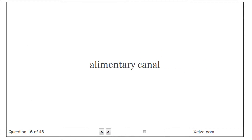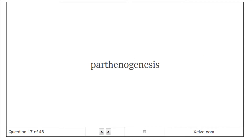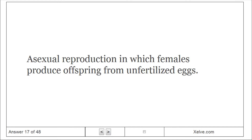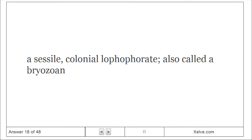Alimentary canal. A complete digestive tract consisting of a tube running between a mouth and an anus. Parthenogenesis. Asexual reproduction in which females produce offspring from unfertilized eggs. Ectoprocts. Asexual, colonial lophophorate, also called a bryozoan.